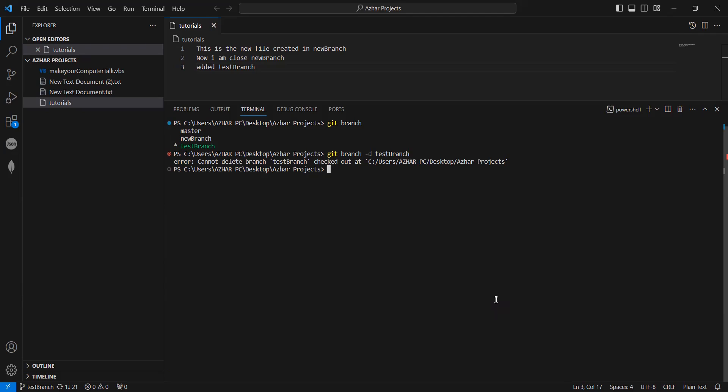Hello everyone, how are you all? Welcome back. Guys, in this video we are going to discuss how to fix this error.